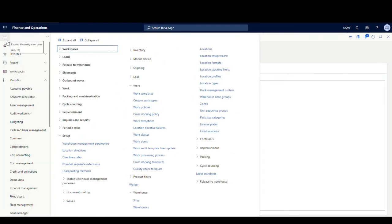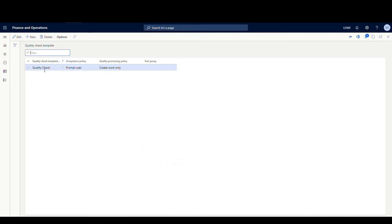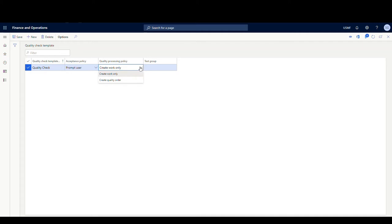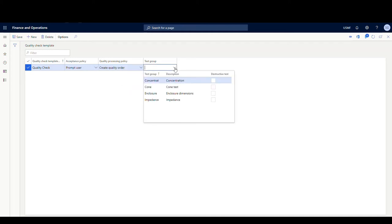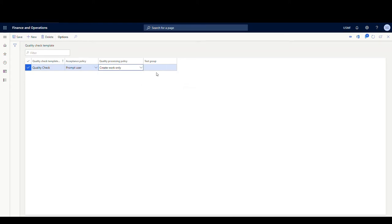The next place we're going to go is a new screen. Still under Setup, Work — and there's a Quality Check Template underneath that. I've created a template called Quality Check. The accept policy: you can either do Prompt User or Auto Reject. I'm going to prompt the user to either accept or reject the item. I can also create work only or create a quality order. I'm just planning on moving my items to the new location — not creating a quality order. You can create a quality order by selecting Create Quality Order and specifying a test group. Since I'm only creating work, I don't need a test group, which is why that's blank.